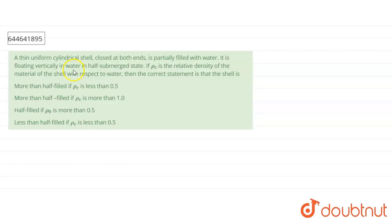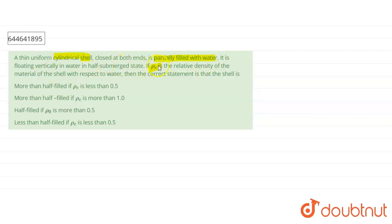Hello students, welcome to DoubtNet. Our question states that a thin uniform cylindrical shell closed at both ends is partially filled with water. It is floating vertically in water in a half-submerged state. If ρC is the relative density of the material of the shell — that means the cylinder with respect to water — then the correct statement is that the shell is...